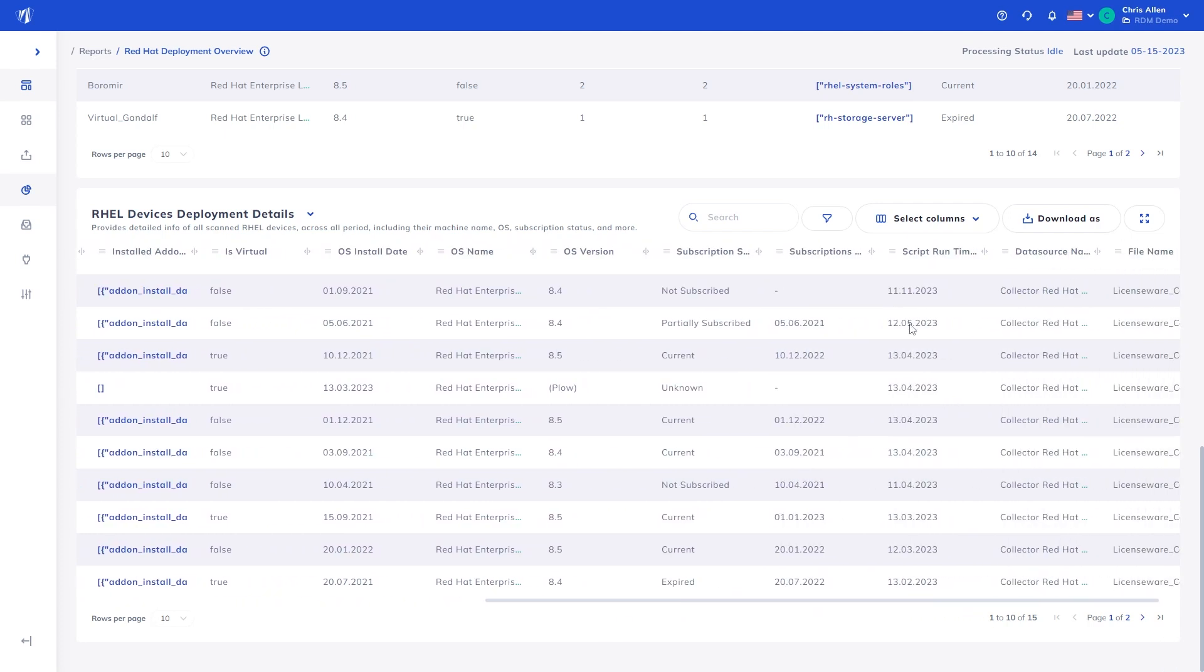For more information on the Red Hat Deployment Manager app or if you wish to use it reach out to your dedicated Licenseware representative or via our online communication channels. Thank you.